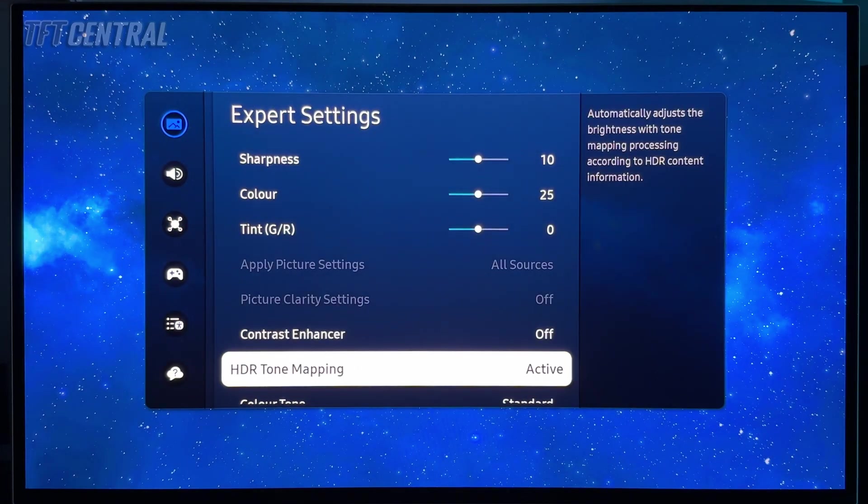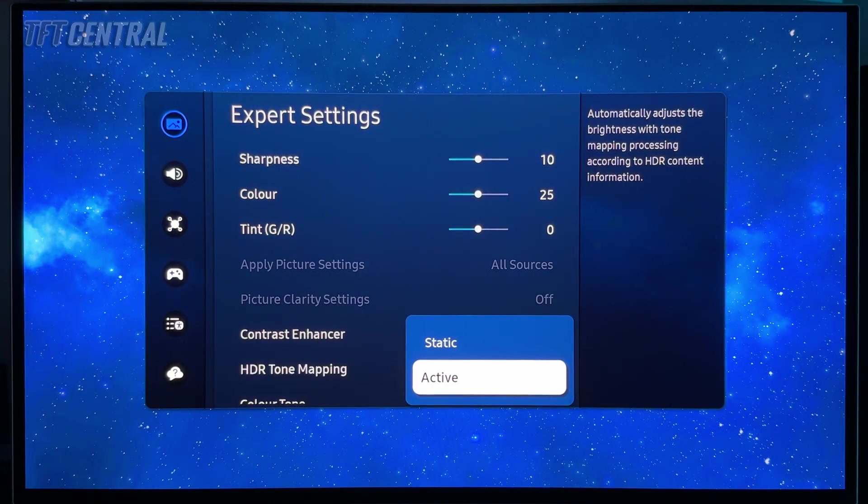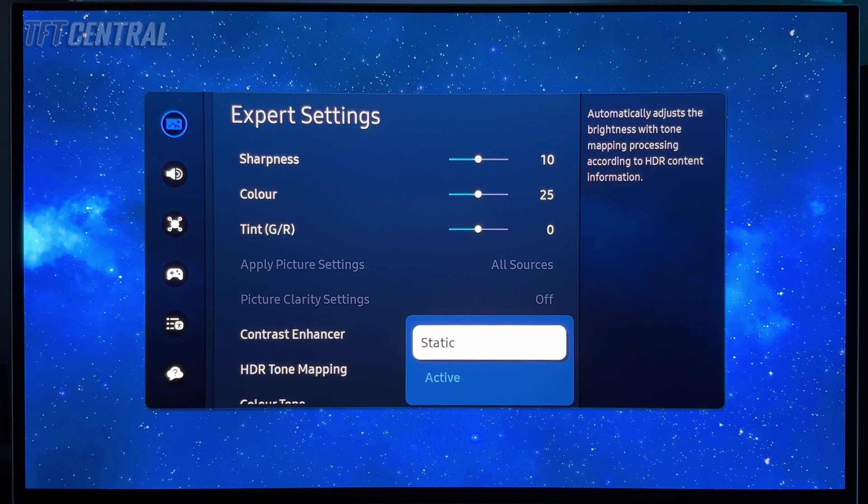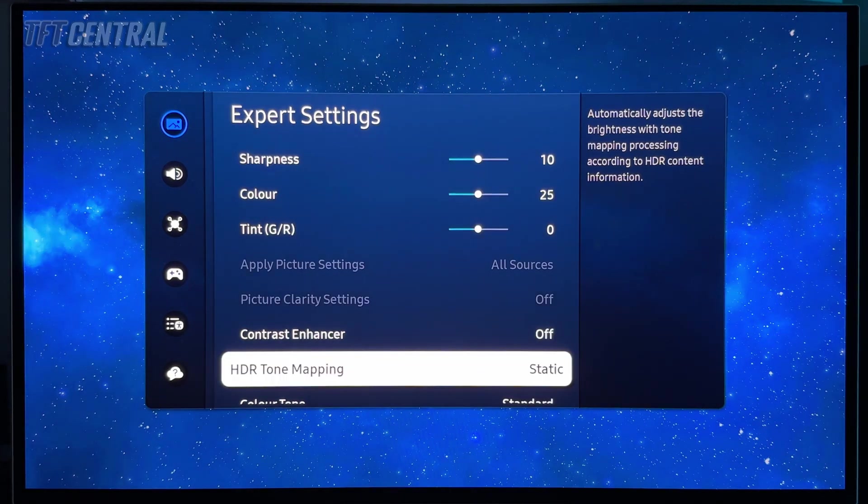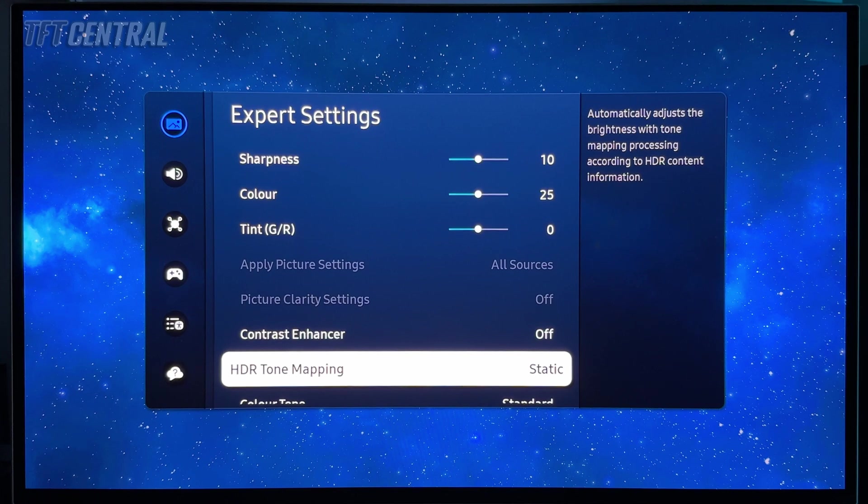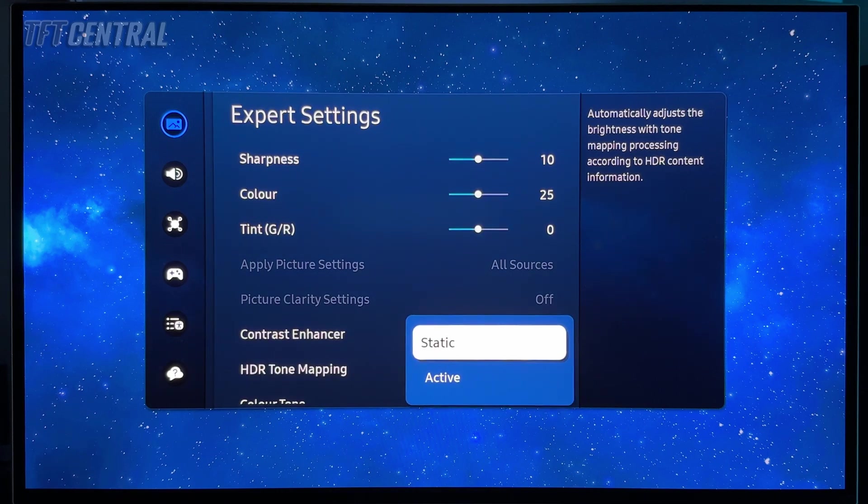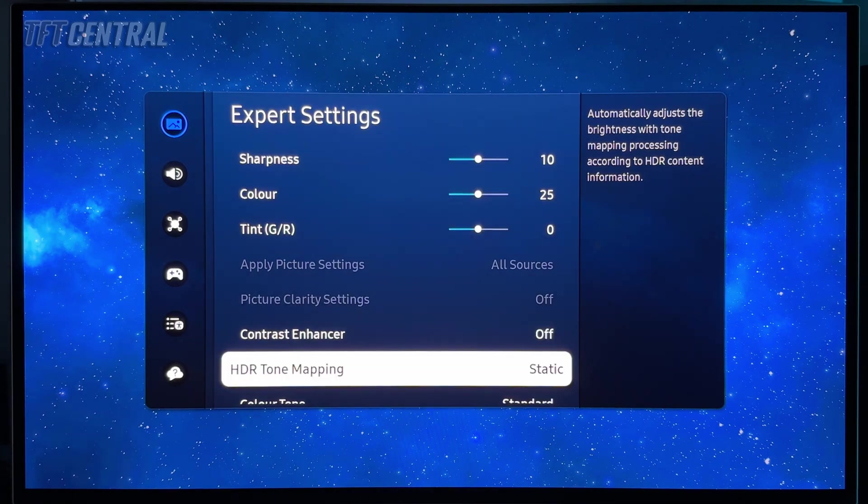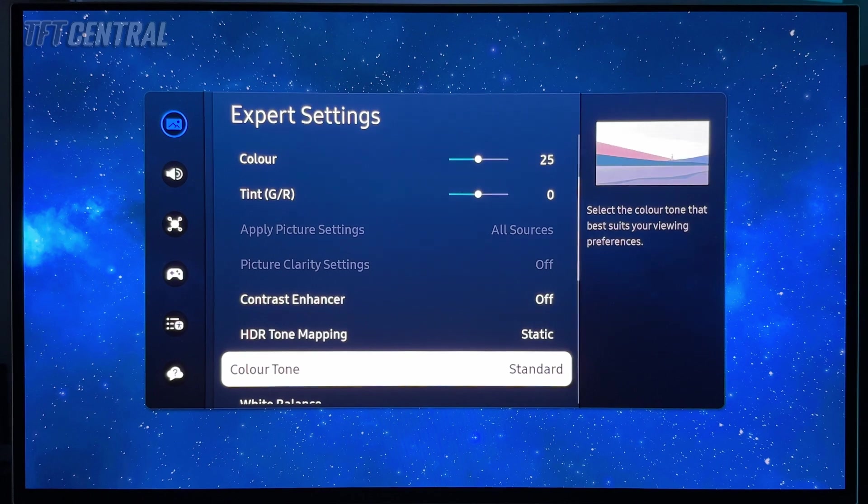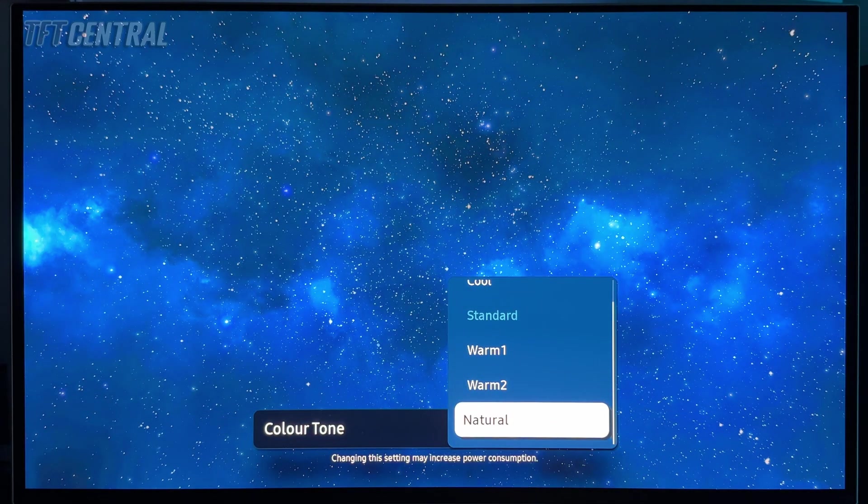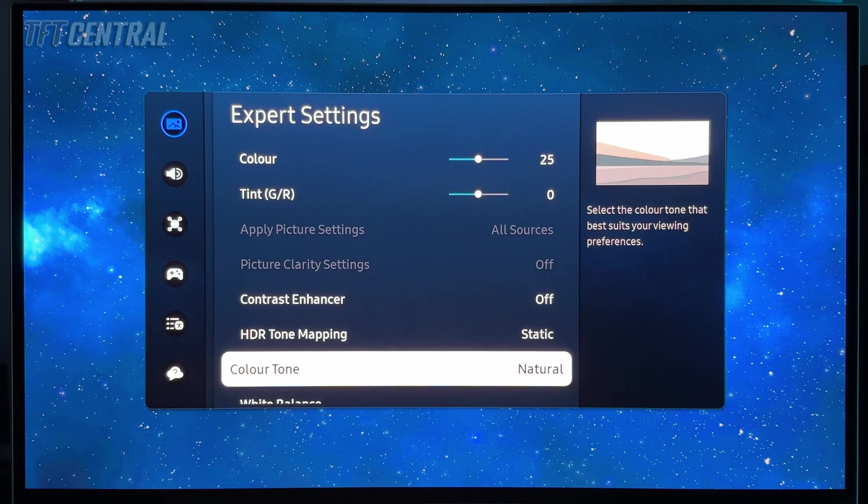HDR tone mapping, now there are two choices here - active and static. We prefer the static mode. That gives you a more accurate HDR performance with better EOTF tracking. But if you don't mind a less accurate setup and you want a brighter looking image, then the active mode might be worth experimenting with as well. We're going to leave that set for static for now. Color tone, we are going to set this to natural for HDR.